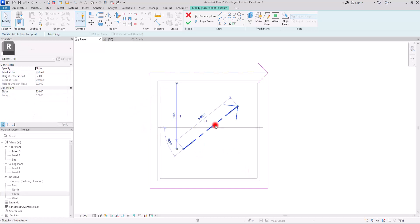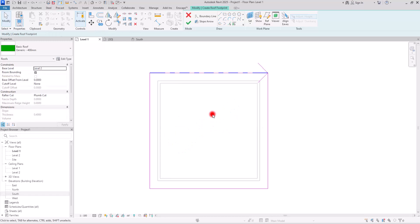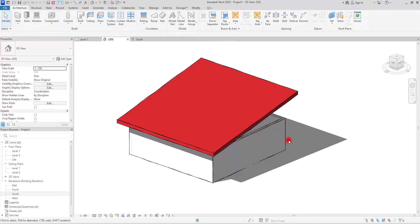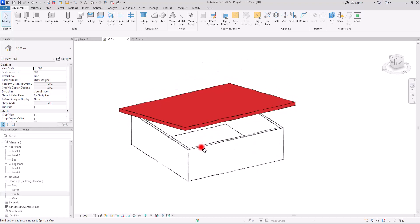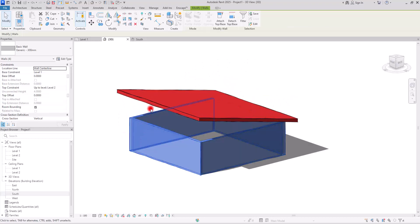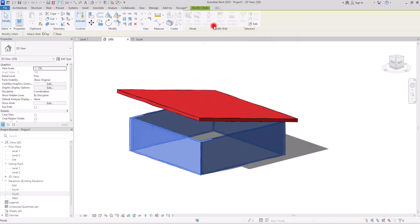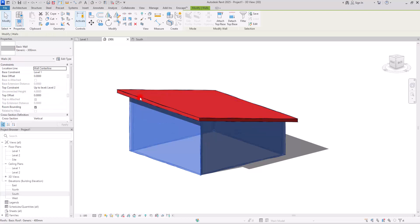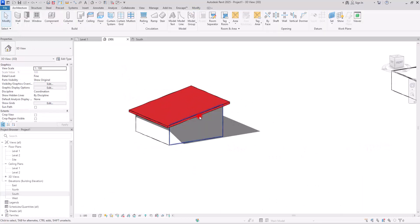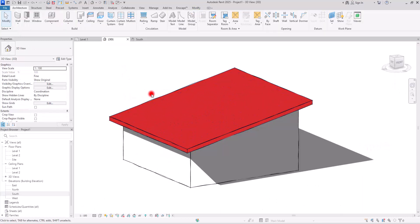I'm going to delete this one, hit finish and go to 3D view. You can see the roof like this. I'm going to select all of these walls and attach them to this roof. This is a very simple roof, and even without using any slope arrow, you could create something like this.